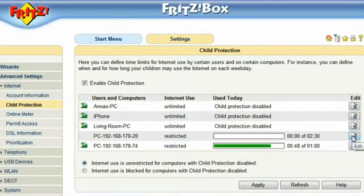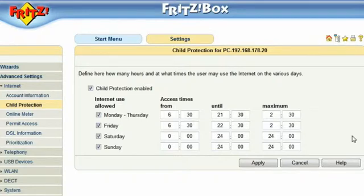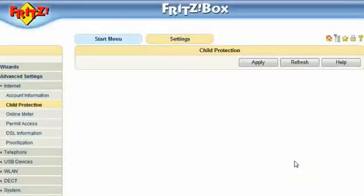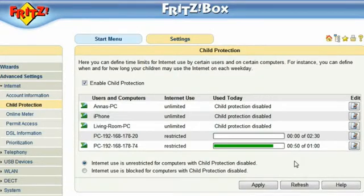Daniel's older sister Christine is using the Internet for her homework and to stay in touch with friends. Therefore, she needs a little bit more time during the week. She and her brother share a notebook, so she has 2 and a half hours per day during the week, and over the weekend her access is not restricted at all. Each time one of them wants to use the Internet, they have to log in with their own user account.